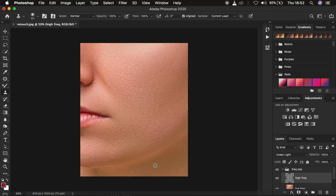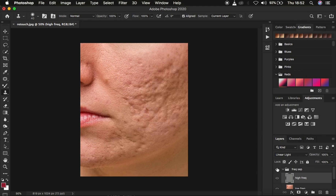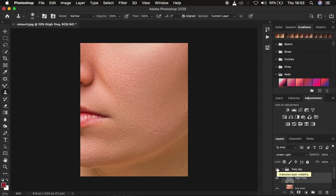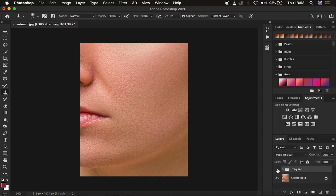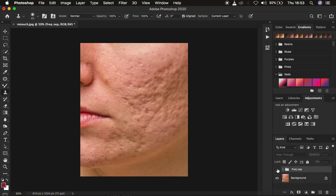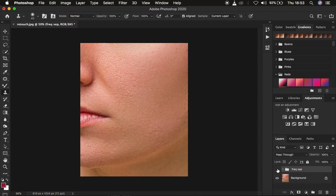We are done removing the blemishes and skin imperfections from this image. You can see the before and after for the full retouching process — we've done a pretty nice job using frequency separation. That's it for today's tutorial. If you loved the video, don't forget to like and subscribe. This is Ronny from Ronny Photography — thank you for watching, see you in more amazing tutorials, and keep practicing and keep creating.